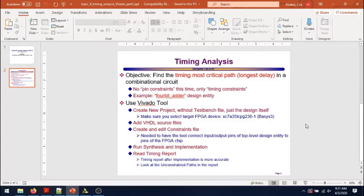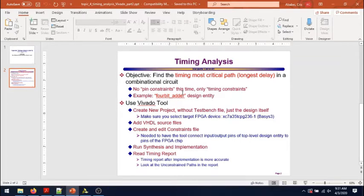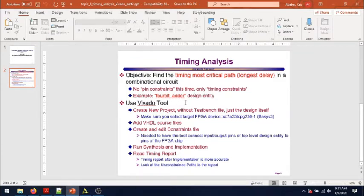This time the difference is that we won't use any pin constraints, but only timing constraints, in order to find the most timing critical path through our 4-bit adder example.